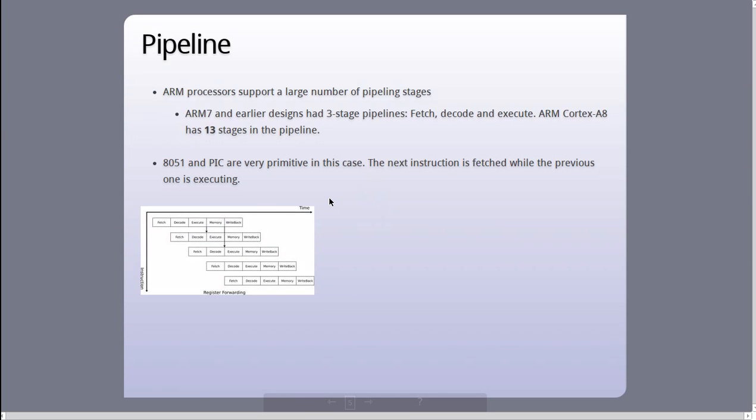And the last thing that I will talk about is the pipeline. ARM processors support a very wide number of pipelining stages. It's important that we have pipelining because we don't want parts of our processor to stay idle while the other parts are performing. For example, when an instruction is being executed on the processor, we don't want our buses to be idle. We don't want our buses to be fetching more data, fetching more instructions. The higher the granularity in pipelining, meaning the larger number of stages in a pipeline, the more efficient our processor will be.